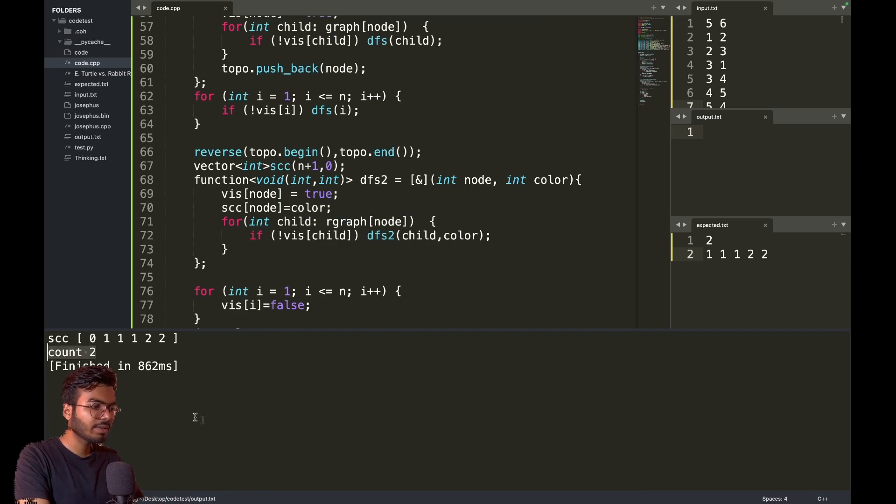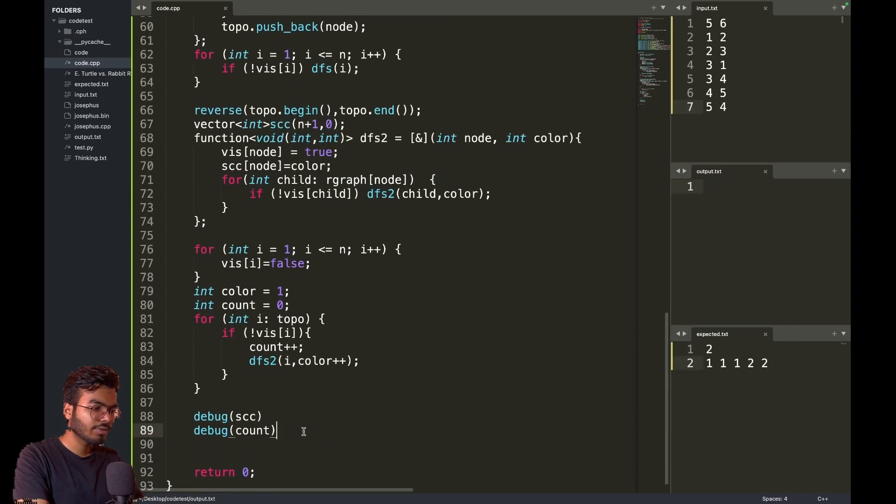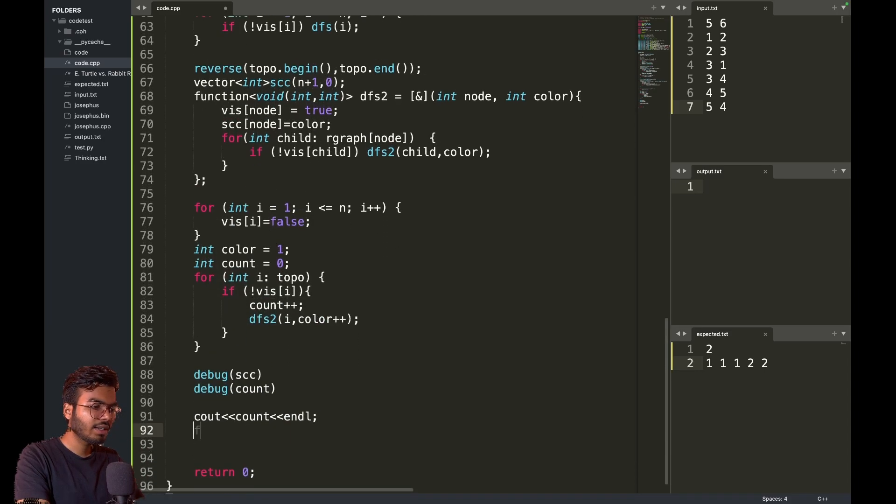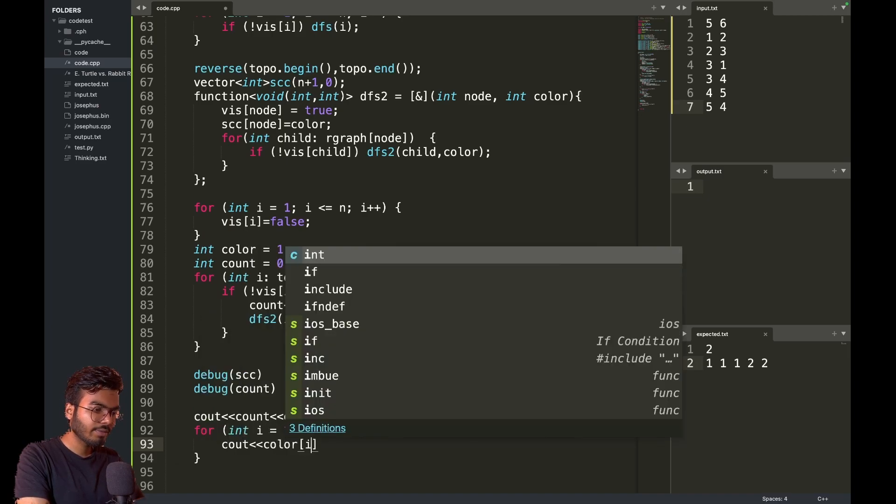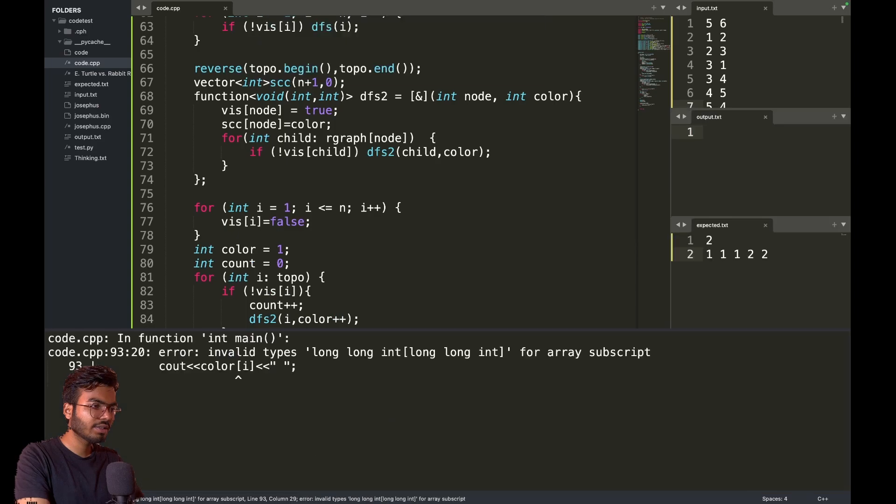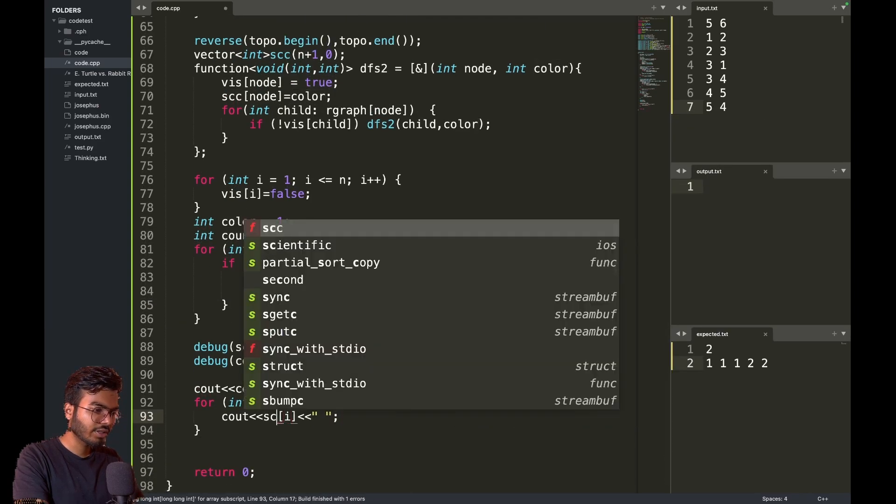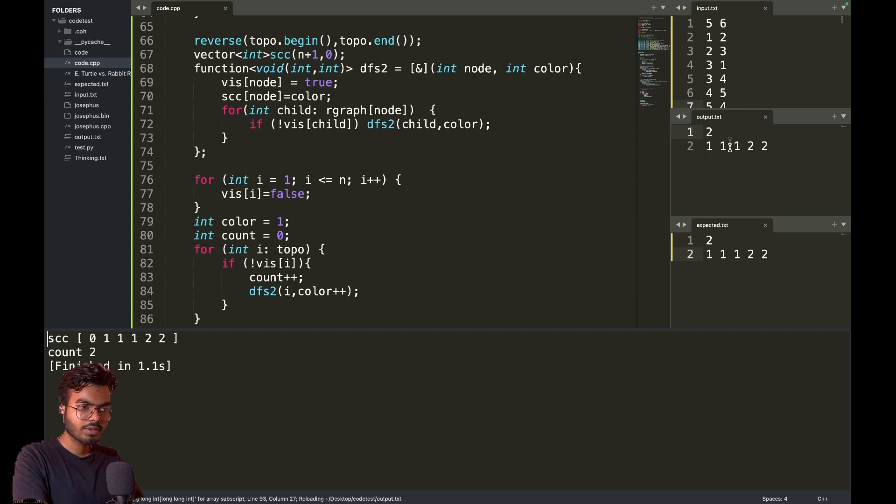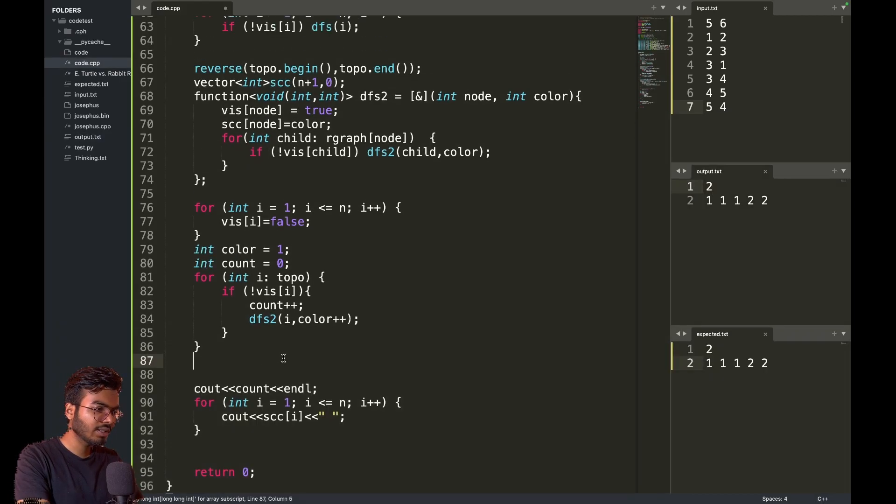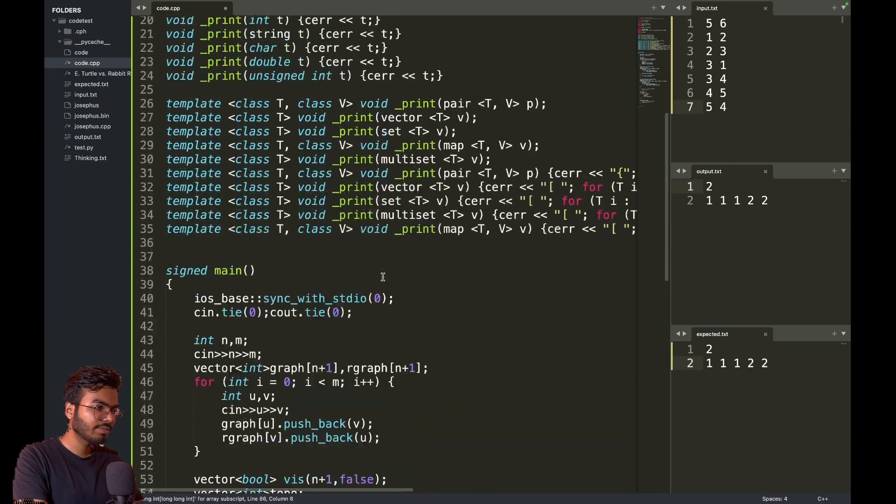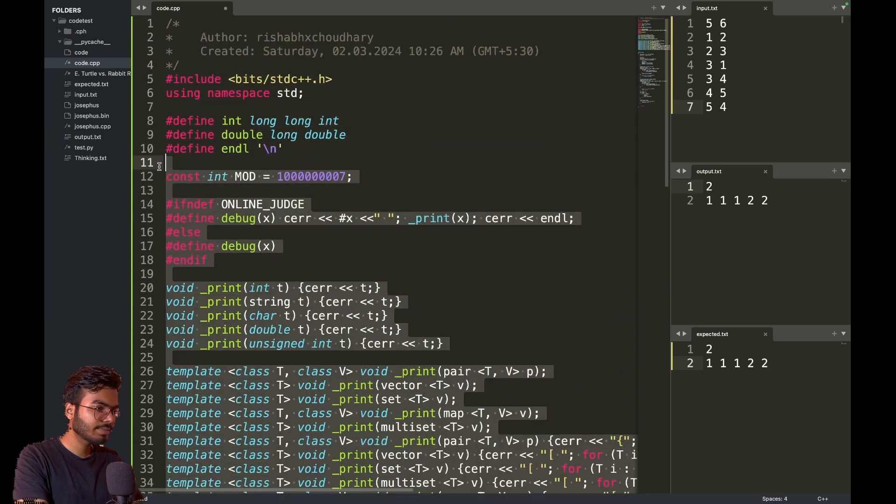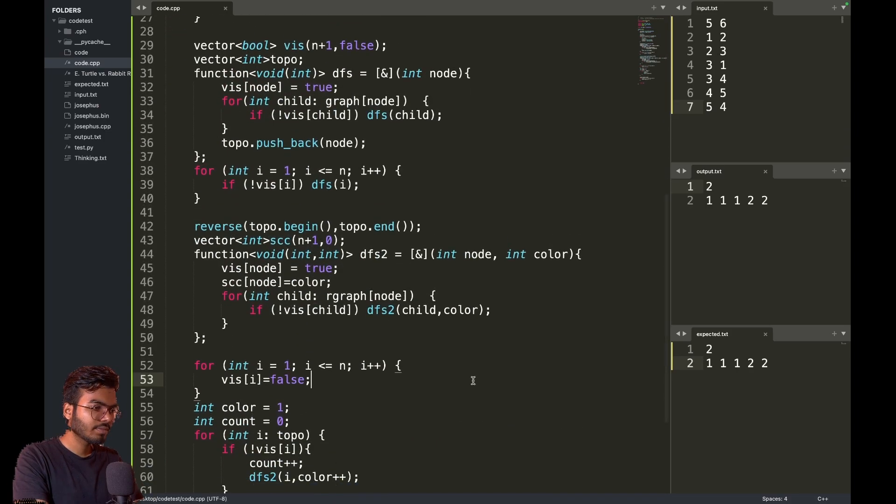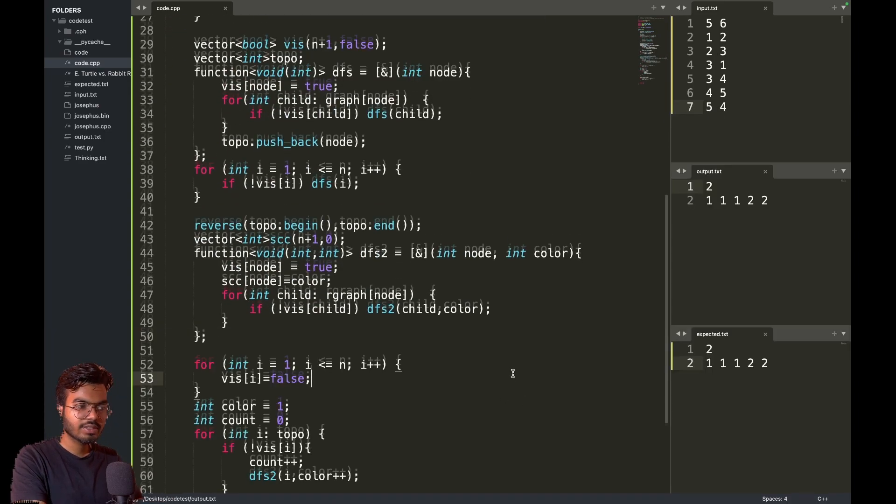This is giving me that the count is two. First, I need to print the count. After that, I want to go from one to n and print SCC of i with a space. We're getting two, one, one. I think this is the correct output.